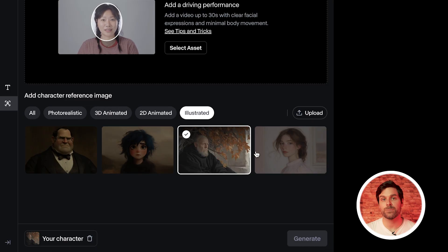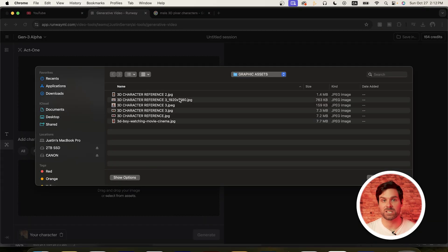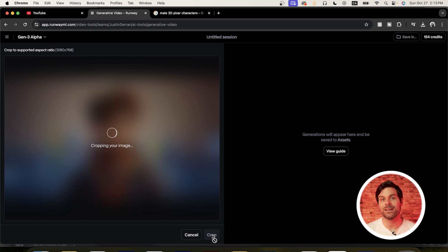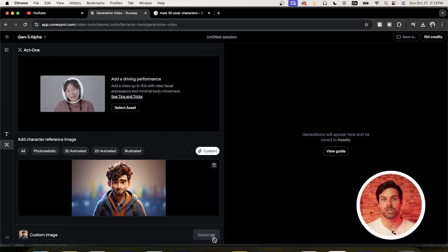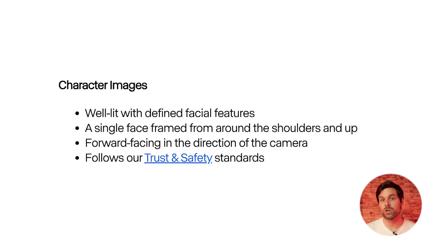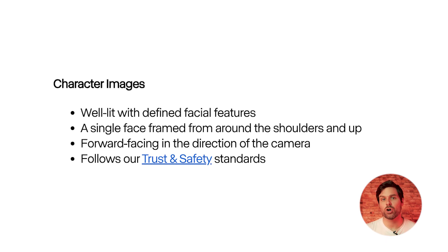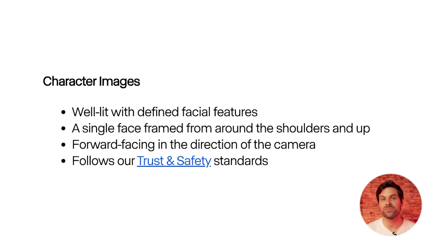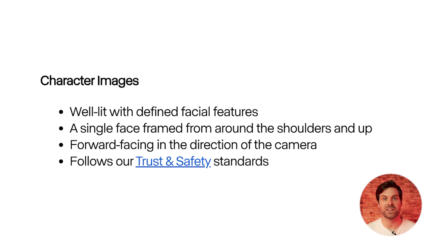Once we've saved that widescreen character reference, we can head back to our Runway Act 1 tool. Simply upload the character reference we just expanded. If you want to adjust the cropping of the reference, do that now, as the framing you choose here will be the same framing we get in our final generated animation. For the best results, Runway recommends framing a single well-lit face from the shoulders up, facing directly towards the camera to emphasize clear facial features.